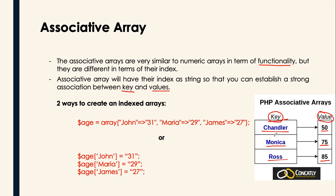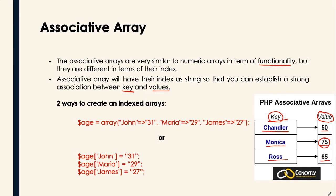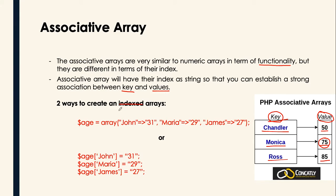So if we will call Monica, basically it will display the value, which is 75. How can we do that? There are two ways, by the way, in creating an associative type of an array.